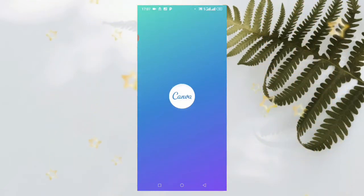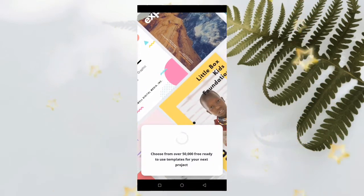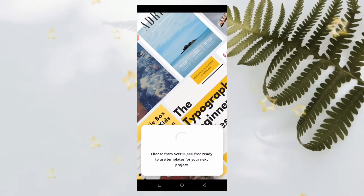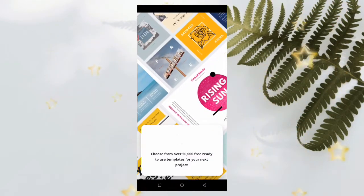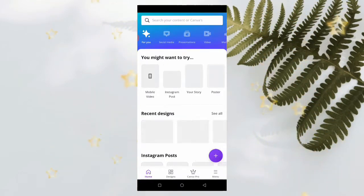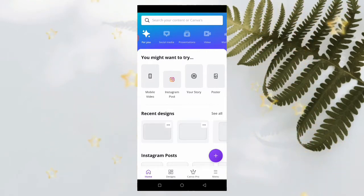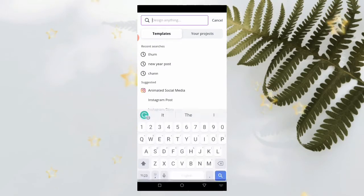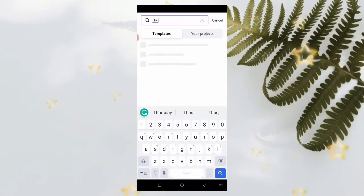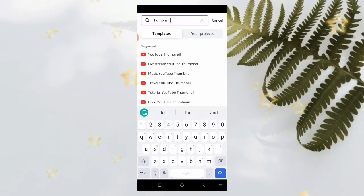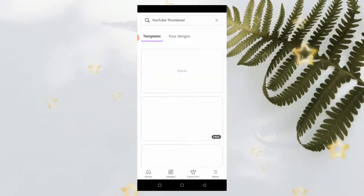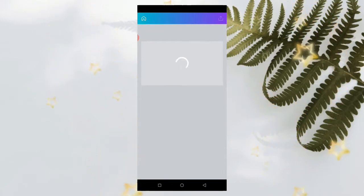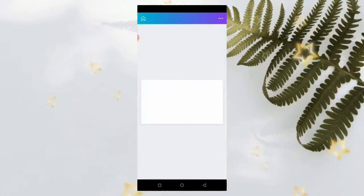Once it loads up, the first thing we are going to do is to select our dimension. For YouTube thumbnails, the dimension is 1280 by 720, but Canva already has us covered. The only thing we are going to do is to type thumbnail or YouTube thumbnail and it's going to load up. Then click on thumbnail and select blank, and it will open your design page.